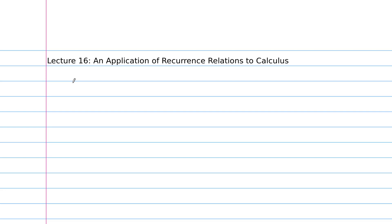In this lecture, I'd like to show you an application of recurrence relations to calculus. In particular, we're going to talk about differential equations.